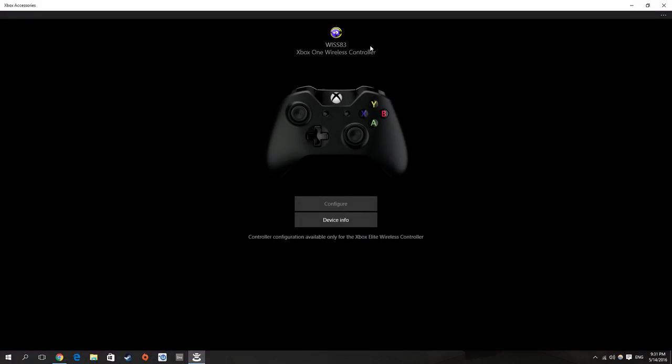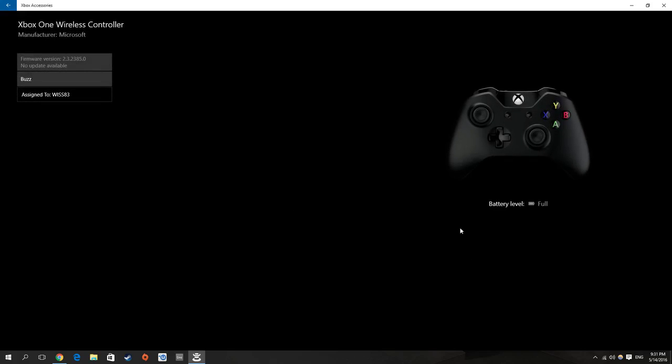Okay, it detects my Xbox One wireless controller and if you click on device info, you can see that the battery level here is on full.